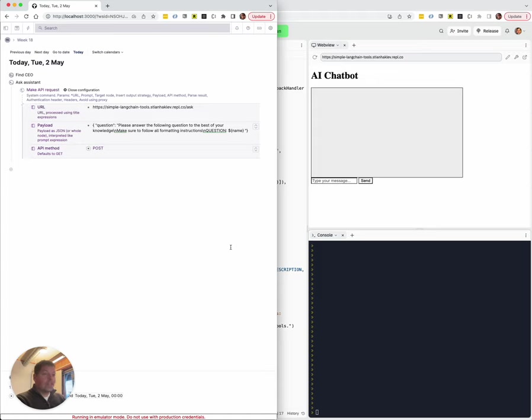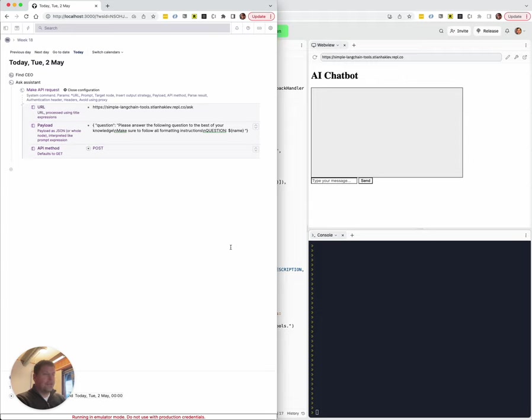And today, one of the awesome Tana users shared with me a very simple Langchain setup on Replit and how she was able to use this in Tana. So let me show you how this works and we can definitely make this less friction in the future.